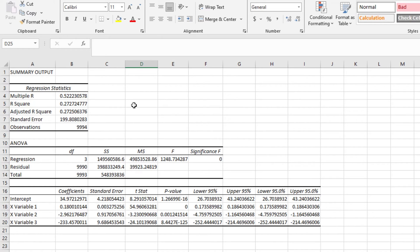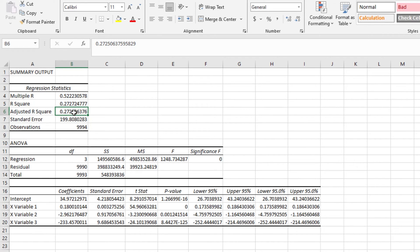We would need to add more variables to predict profit more accurately. The Adjusted R-Squared is the same as R-Squared but it accounts for the number of independent variables we have. The plain R-Squared has no such consideration, but the Adjusted R-Squared considers the number of independent variables. As you can see, there is very little difference between the two values — they are usually very close.